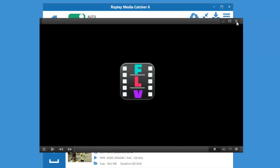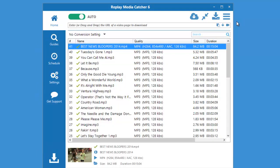Replay Media Catcher 6. This program just keeps getting better and better. Enjoy.